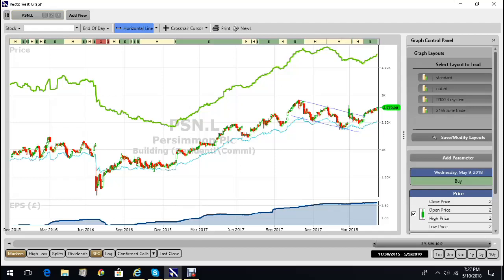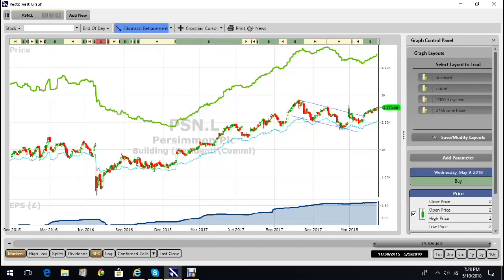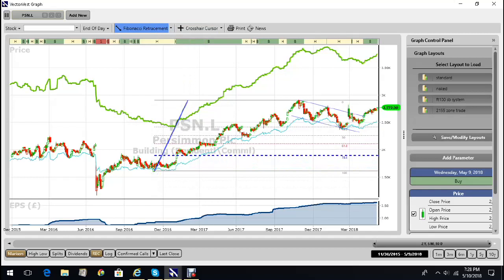So I believe that we're moving into the fifth wave up. And for those of you that are Elliott fans, interestingly enough, wave four should be a 38% retracement of wave three, and that's exactly what happened to the tick.